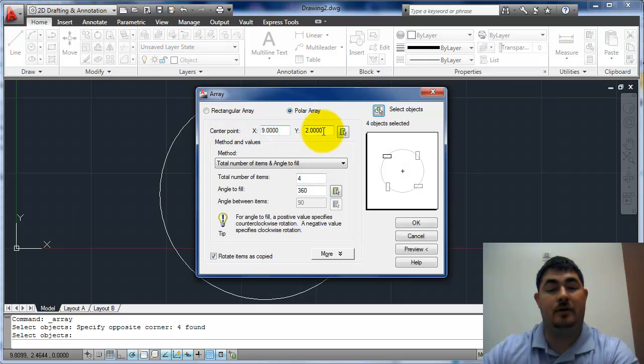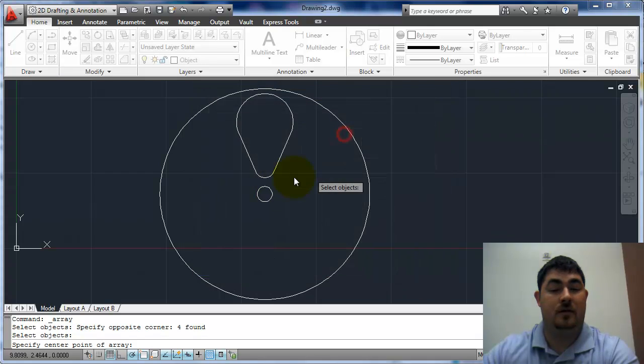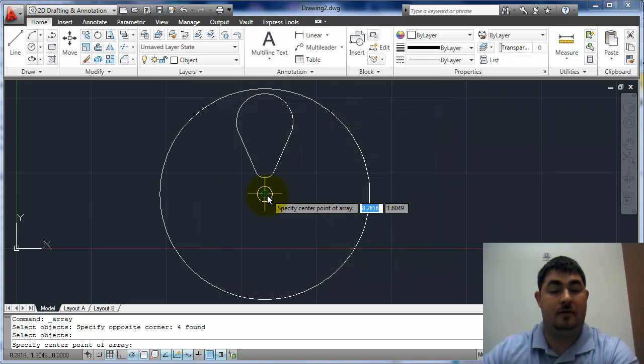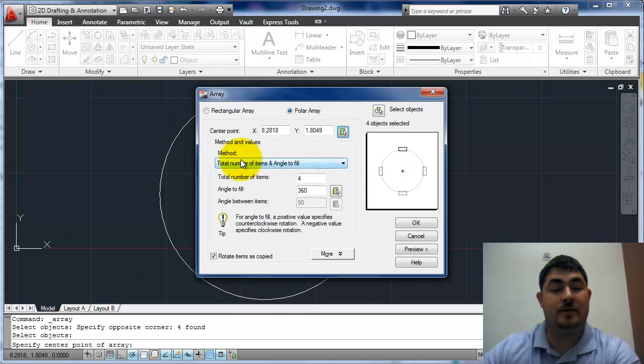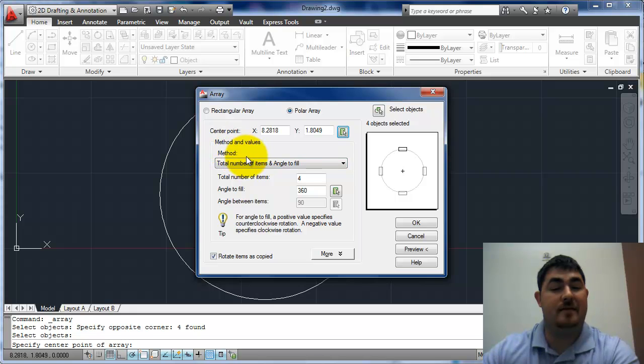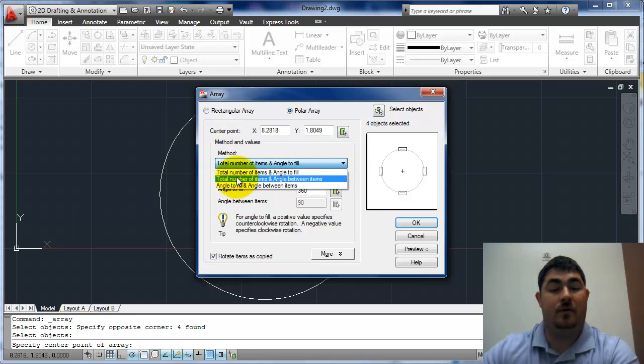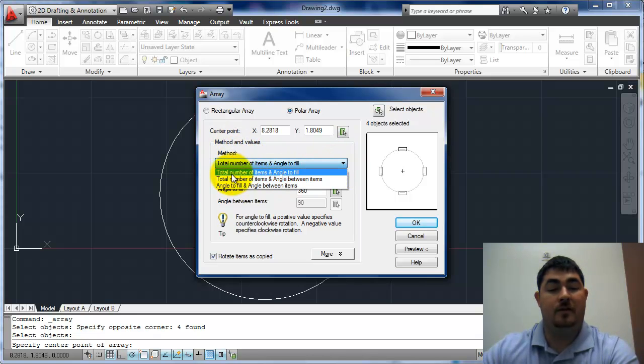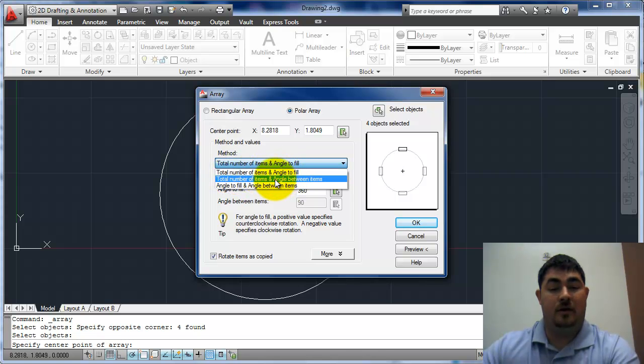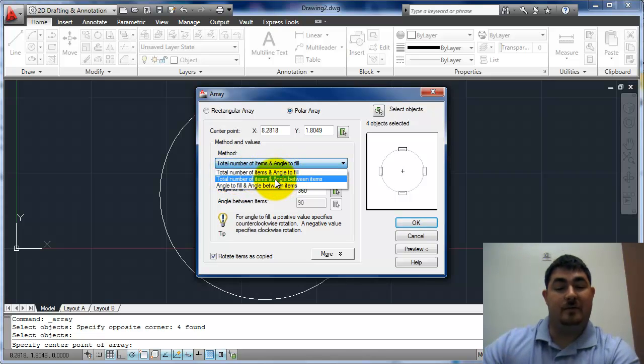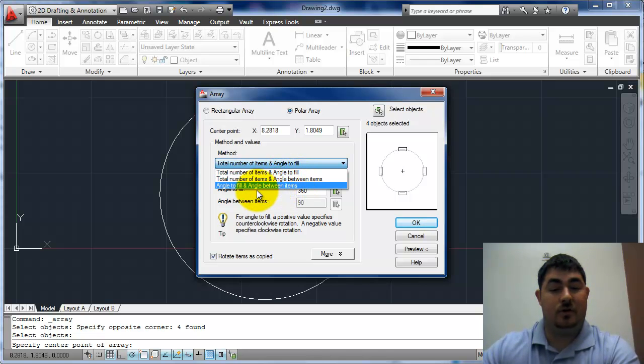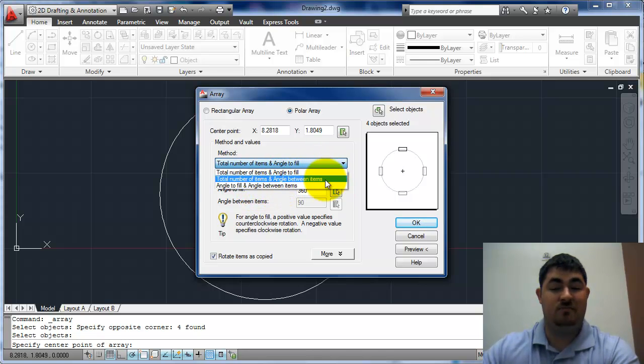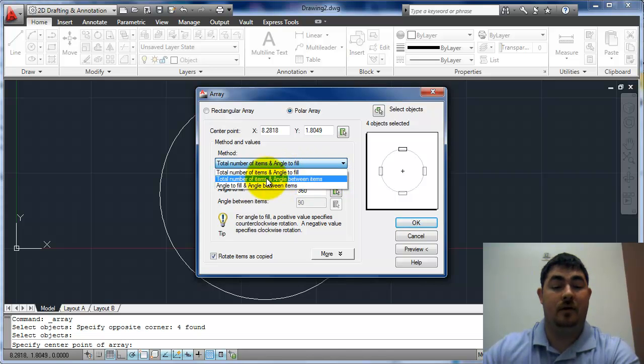Now my center point. That's where it's going to revolve around. I'm going to pick the center of that there. And then I can look down here under my method and see how do I want to fill it in. Do I want to tell it the total number of items and the total angle all the way around? The total number of items and the angle between the items? The total angle and the angle between?